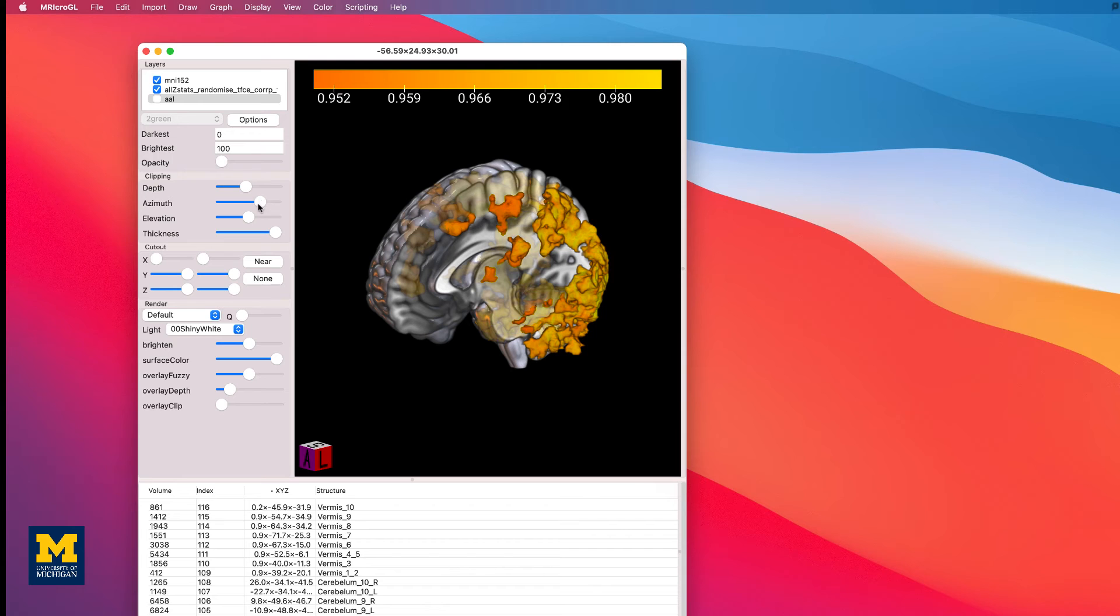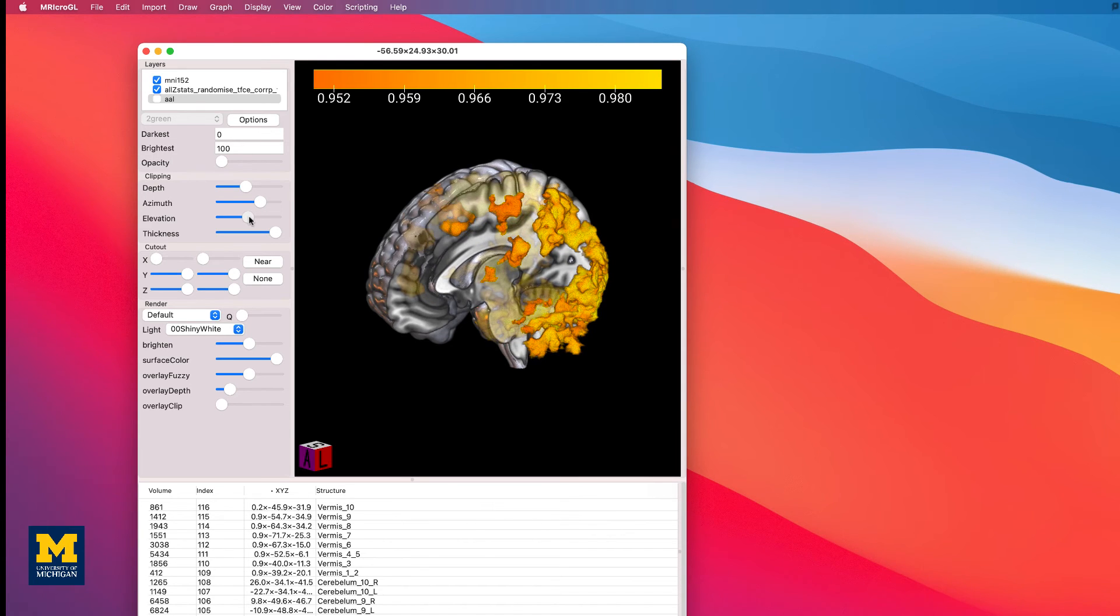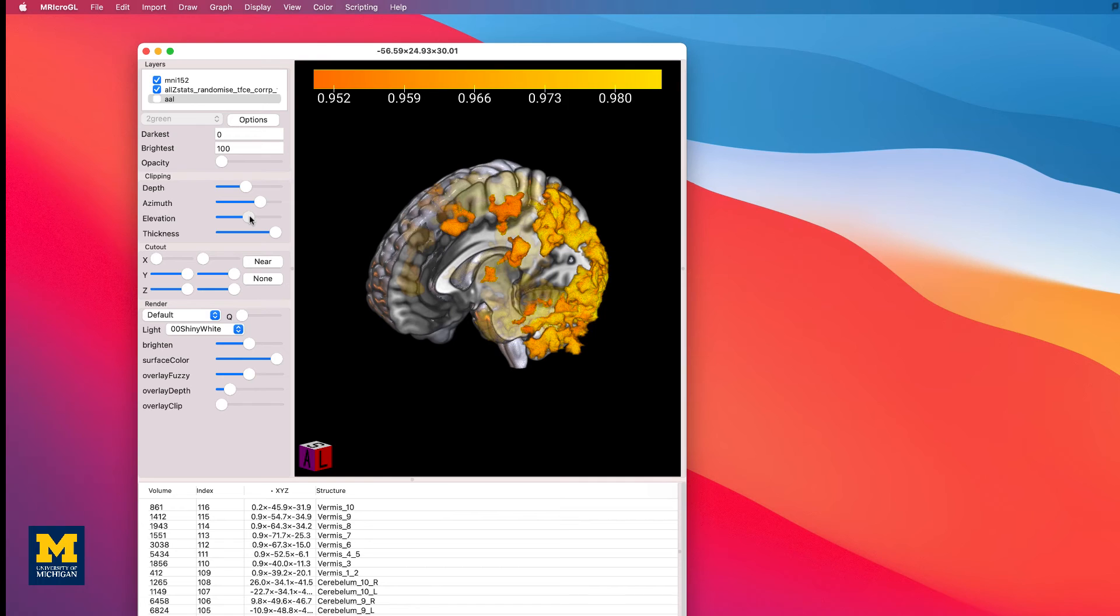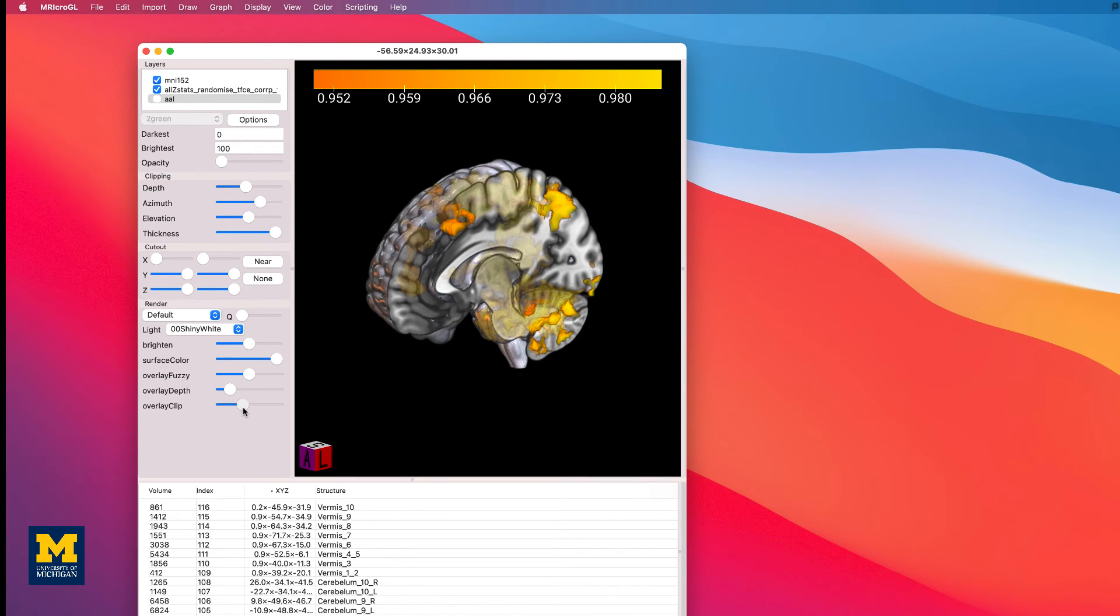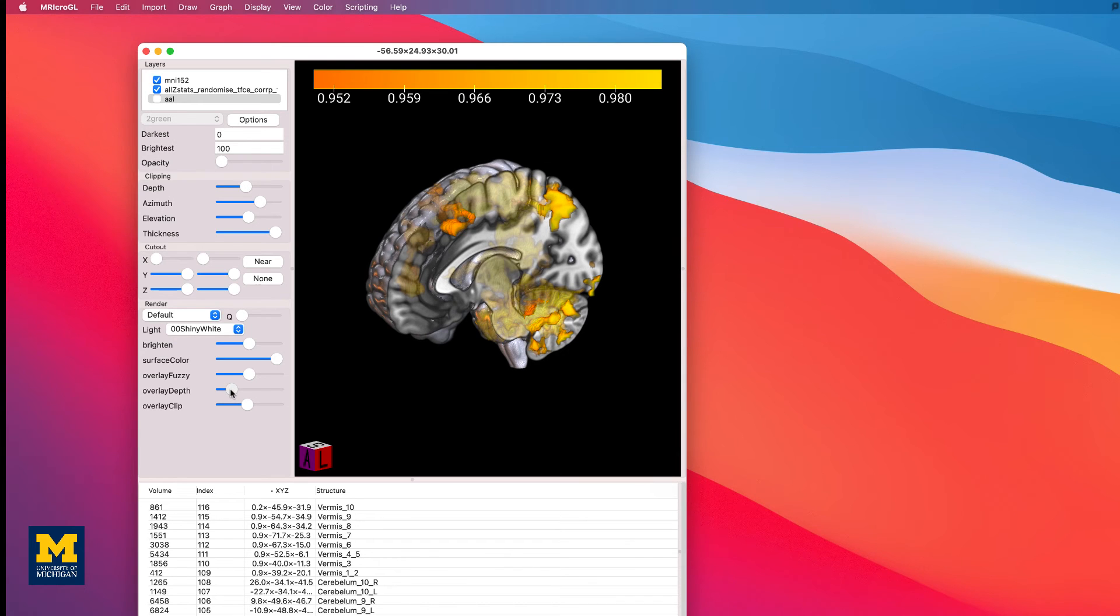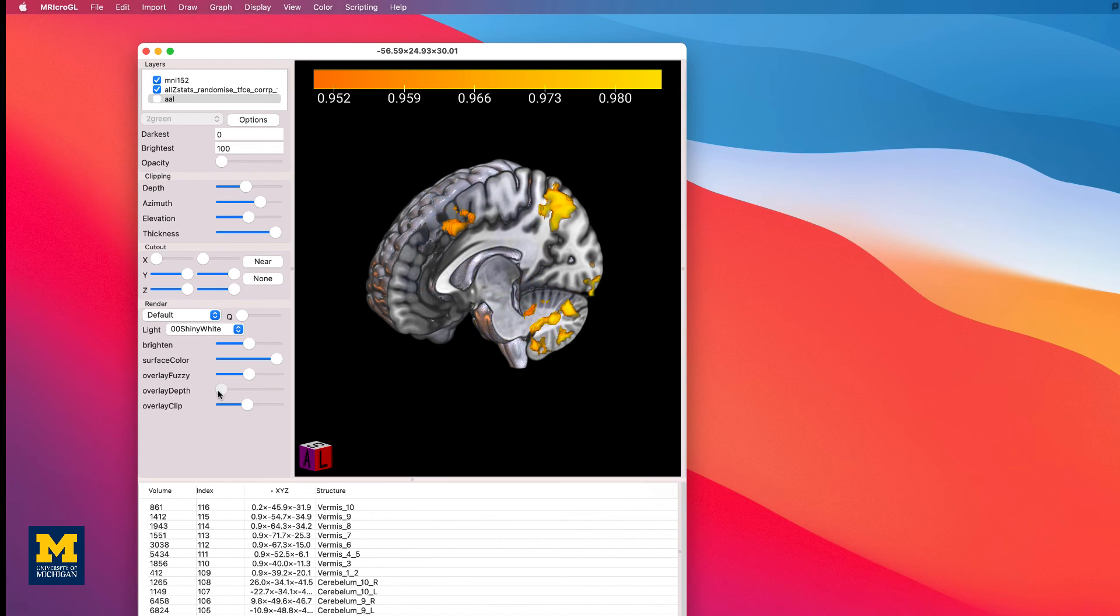Lastly, the elevation slider will move the clipped area around the Y axis. Experiment with all of them until you remove half the brain. You can also use the overlay clip slider to remove anything that's outside of the brain you clipped, and the overlay depth will toggle the opacity of anything underneath the surface. Set these to whatever you want to get the figure you think is most instructive of what you're trying to display.